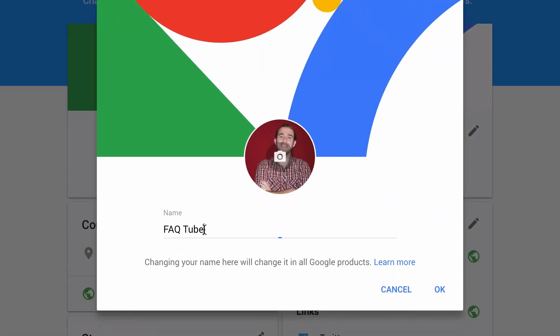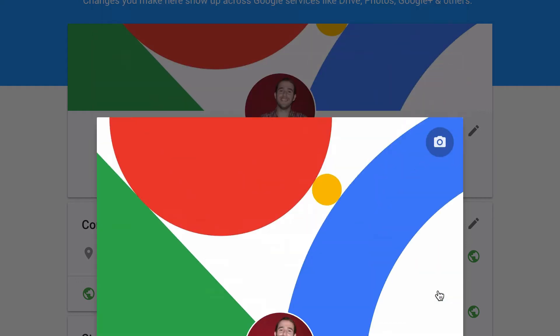Then you can click on the name. I'm gonna change mine now — change that and hit OK.